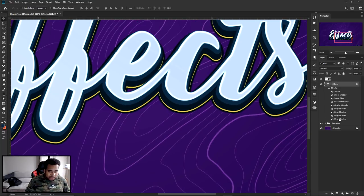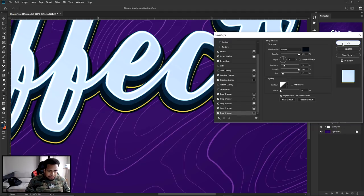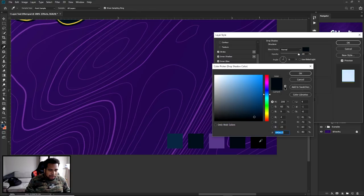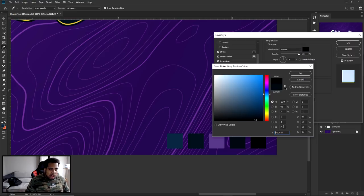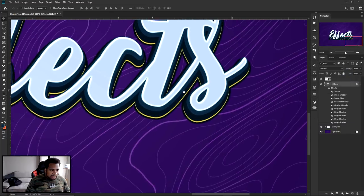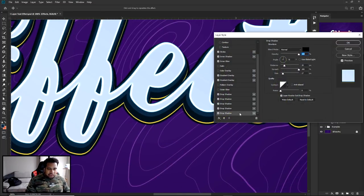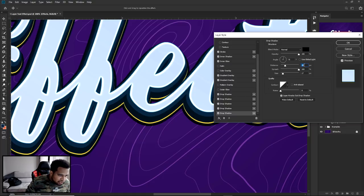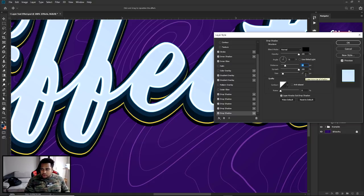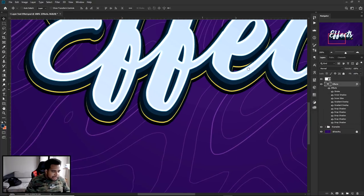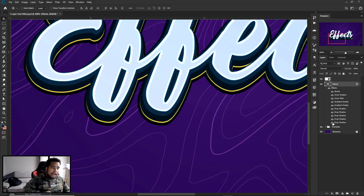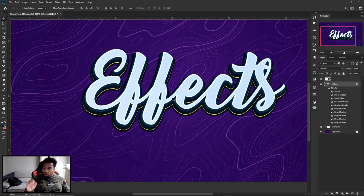For the fifth and final drop shadow, add a new one and change the bottom one. The color is almost black — hex code 010407. Distance 22, size 17, spread 100%, angle same as all the others, opacity 100%. Press OK and you can see that last layer holds all the colors together with the darkest color in the entire palette — it looks really sick.